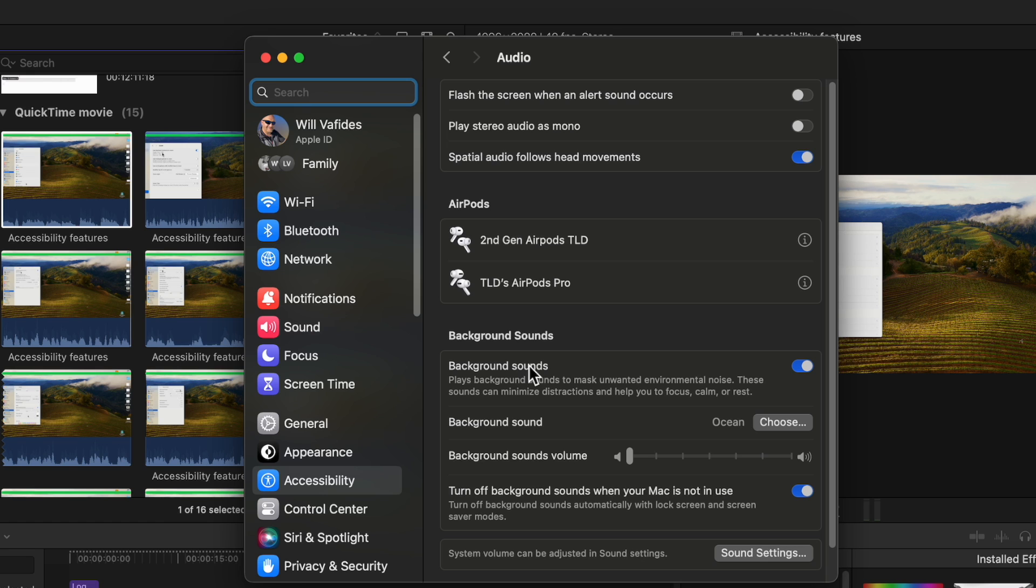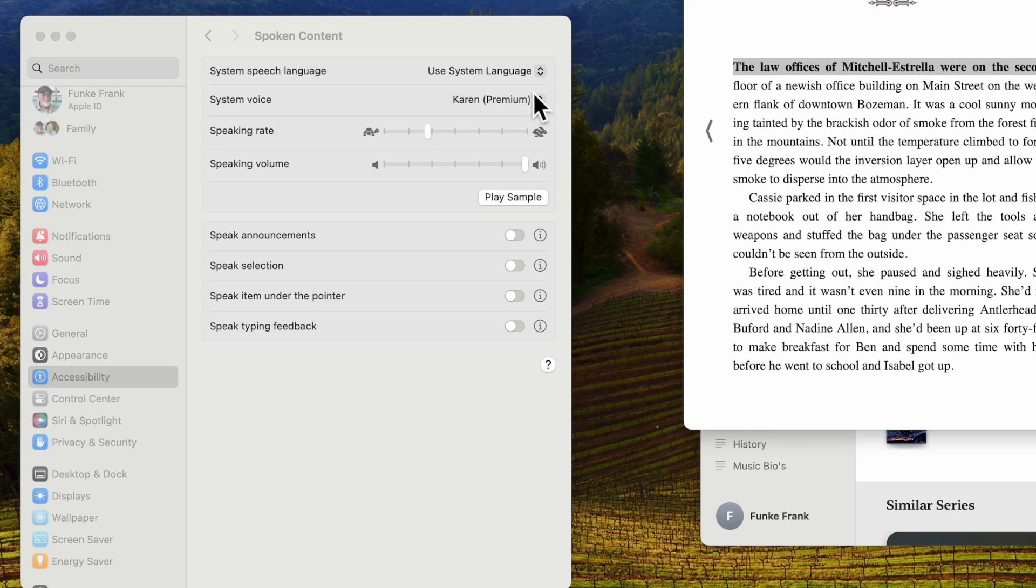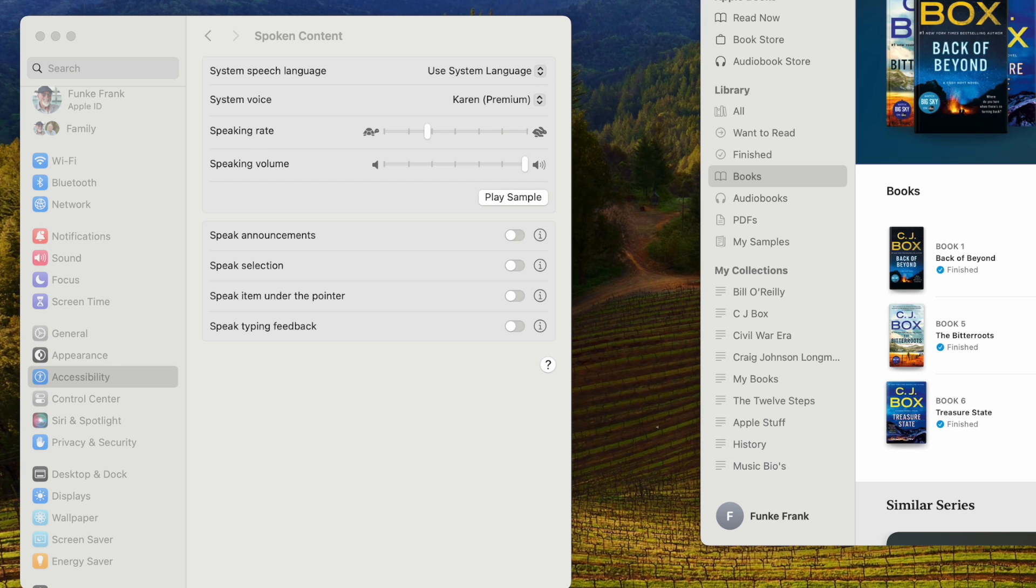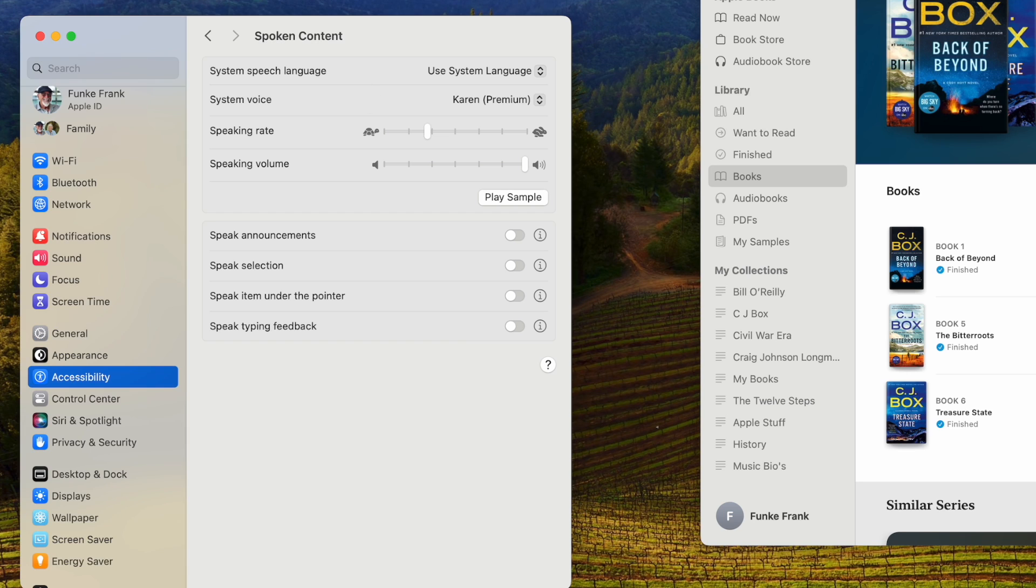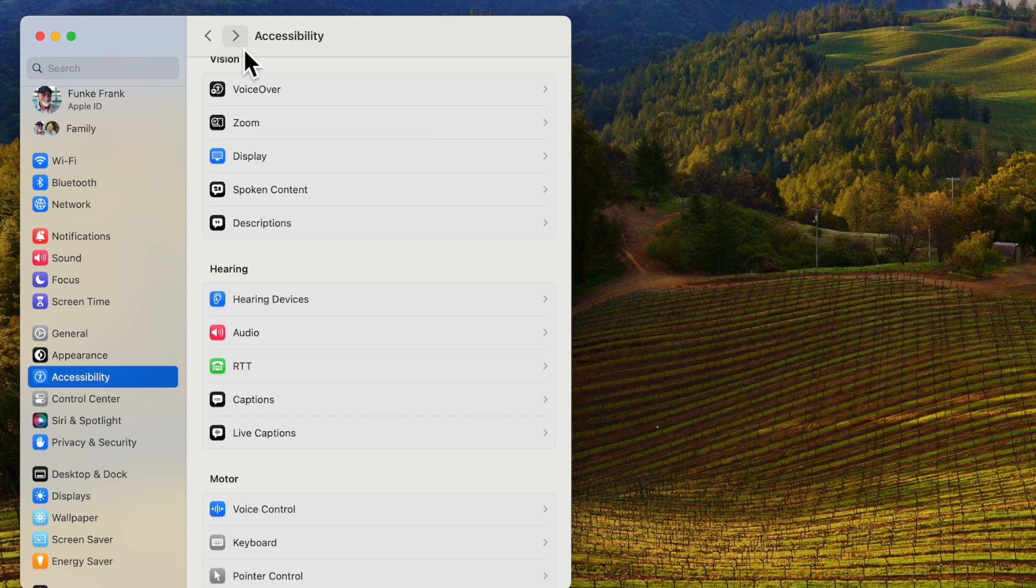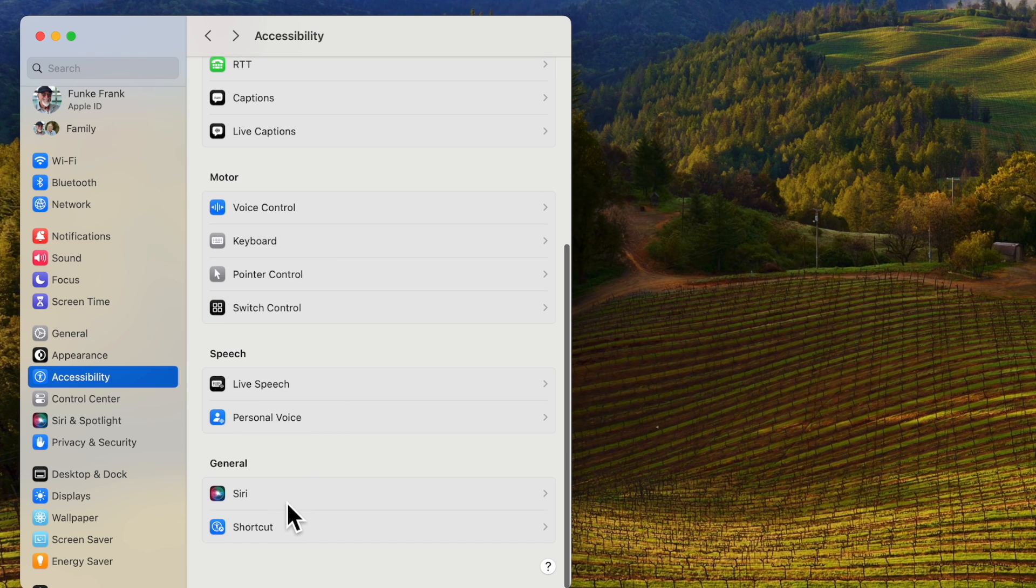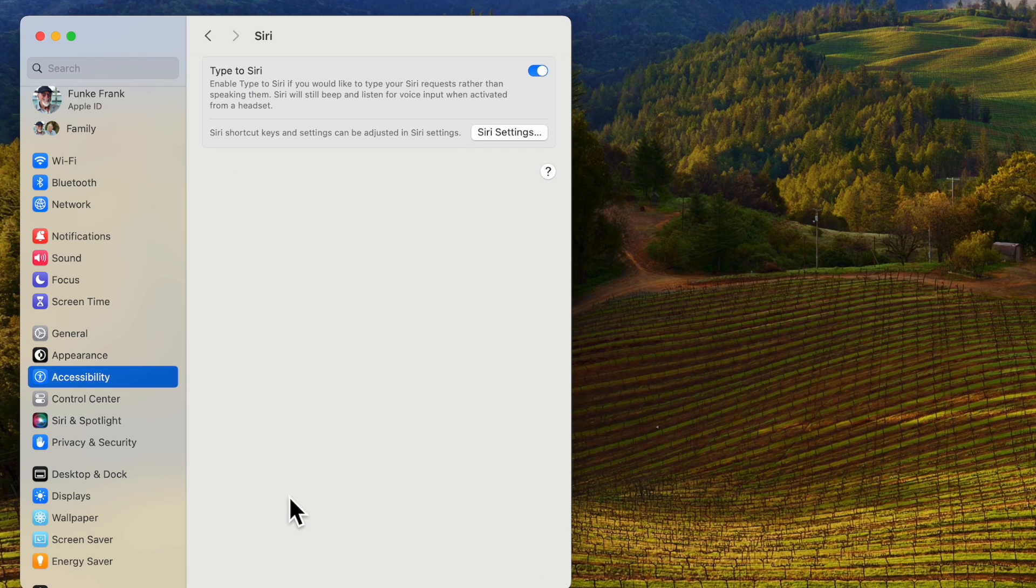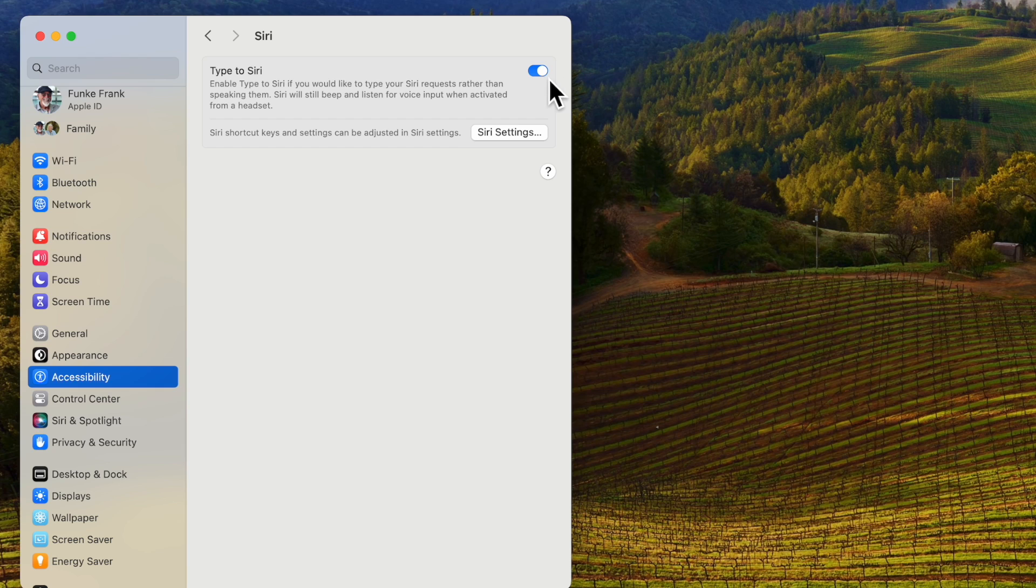And the last thing that I want to go over is the type to siri. That is siri. Then you turn this switch on type to siri.